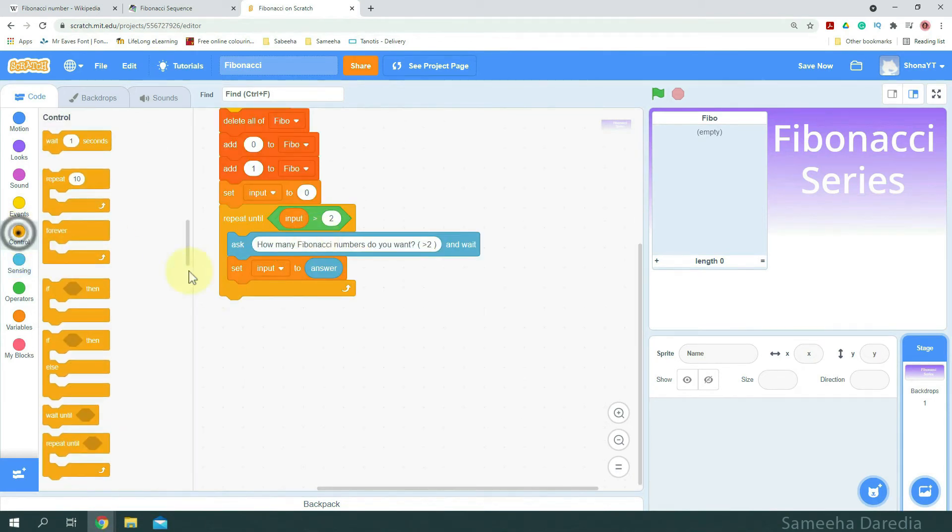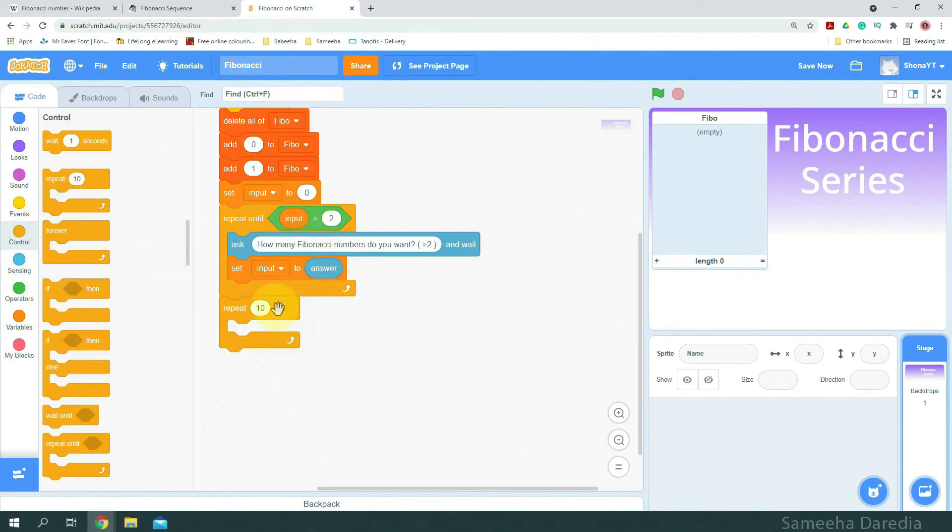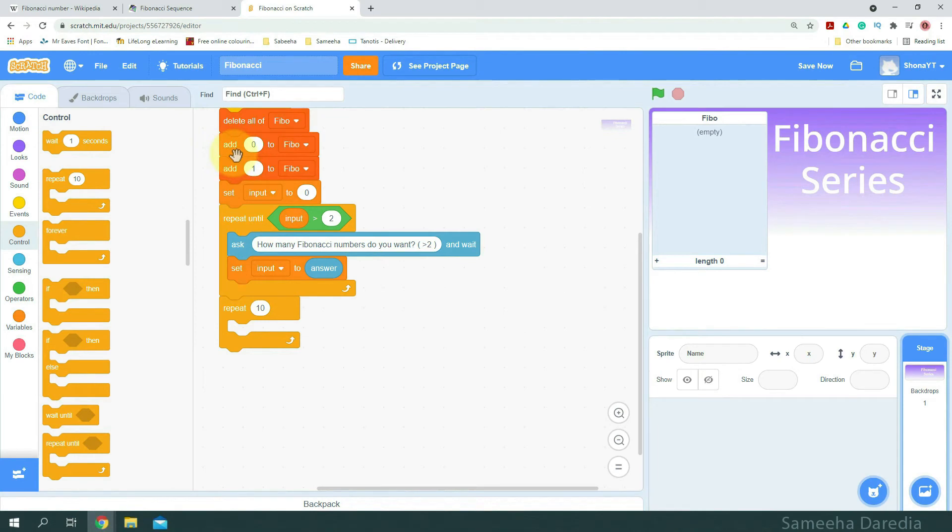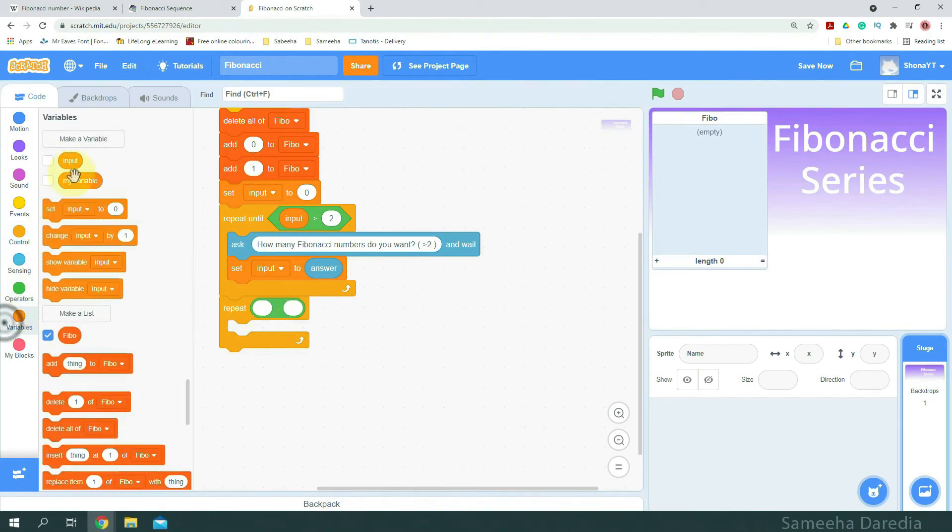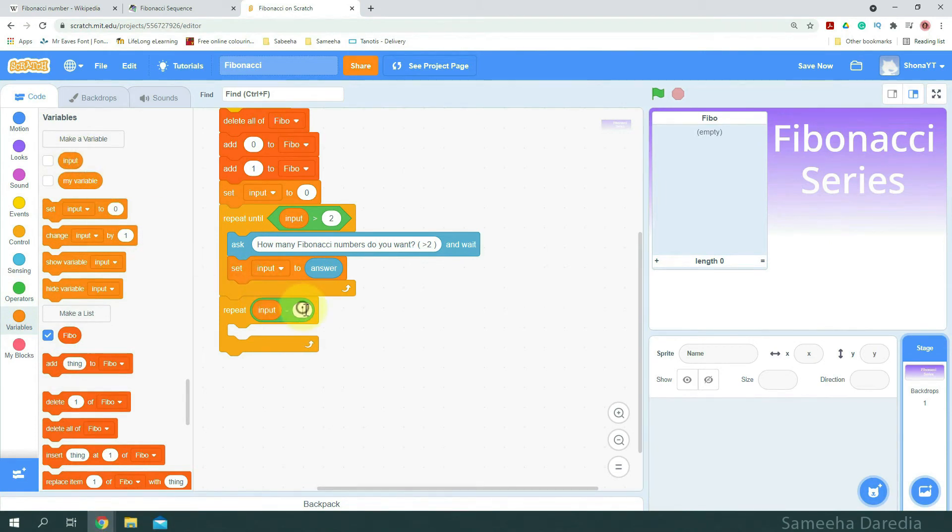And now I'm going to get a repeat 10 loop. Instead of repeating 10 times, we're going to repeat input minus 2, because we already have the first two numbers. Input minus 2.